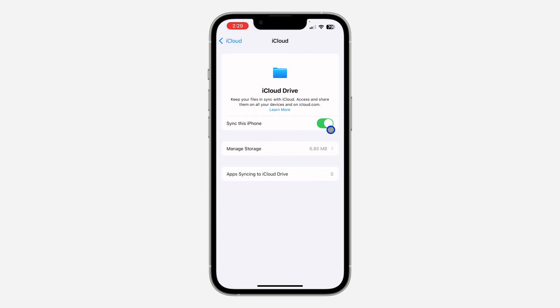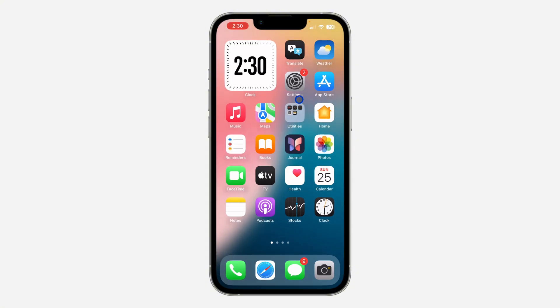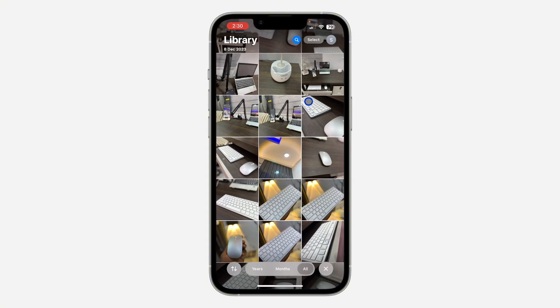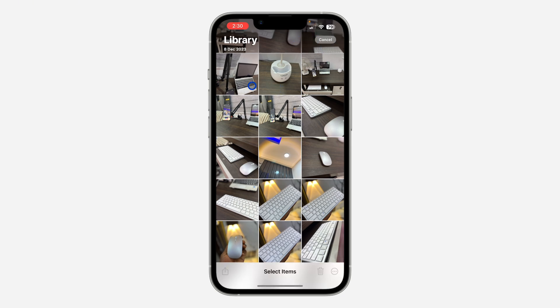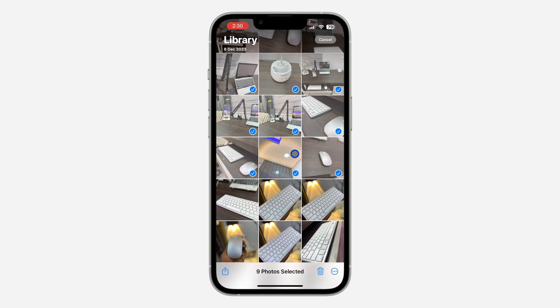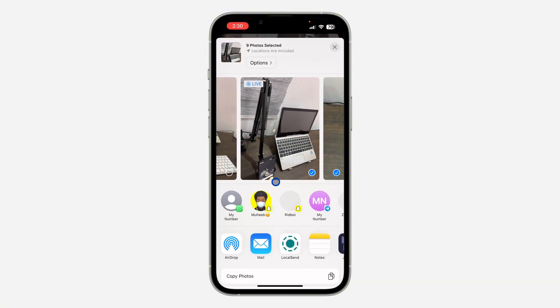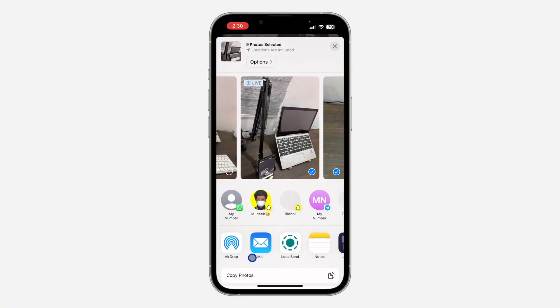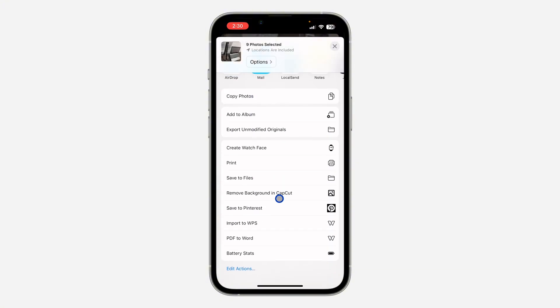Once you select it, make sure Sync This iPhone is turned on. So once it's turned on, sync this iPhone. Now select the photos that you want to backup. So I'm going to click on Select at the top right corner and select these nine photos. After that, click on this share icon and you need to scroll down and click on Save to Files.